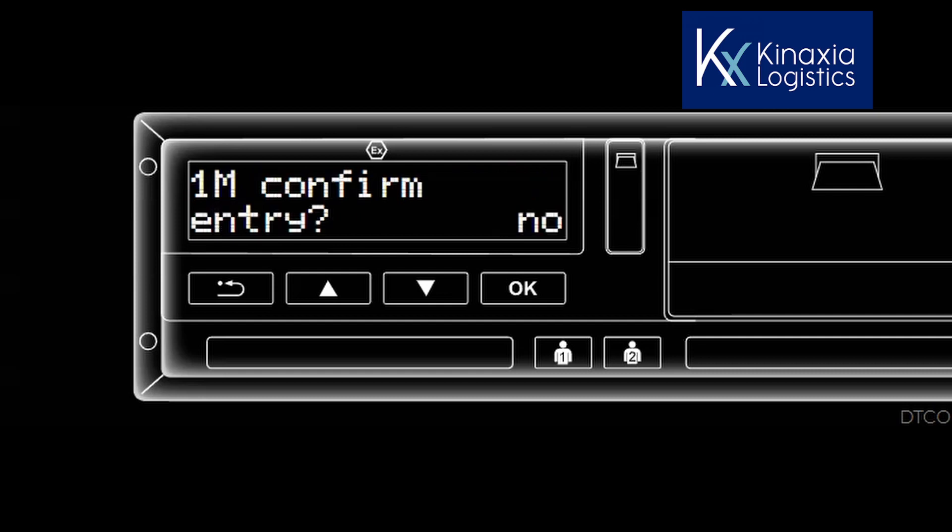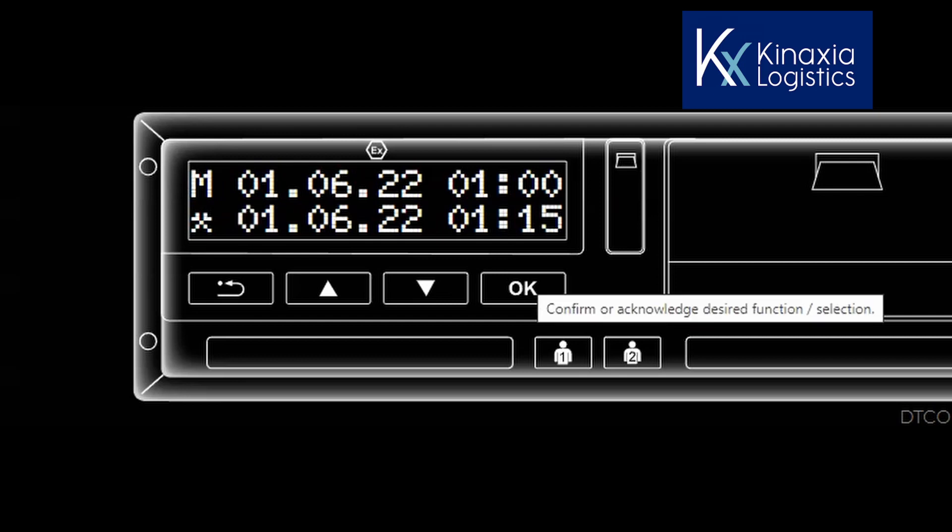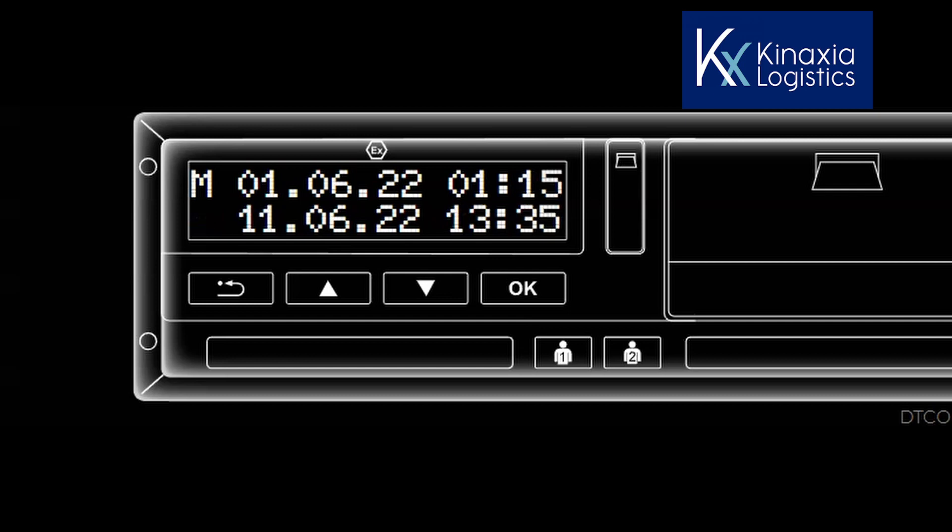The time that my card was removed is correct. Mode of crossed hammers is correct, but I finished on the first and not the second. So I acknowledge the crossed hammers and highlight the date and change the second to the first and press OK. The hour and minutes of finishing are correct. So I accept and press OK. The screen now defaults to show the time that I finished my shift on the top line.